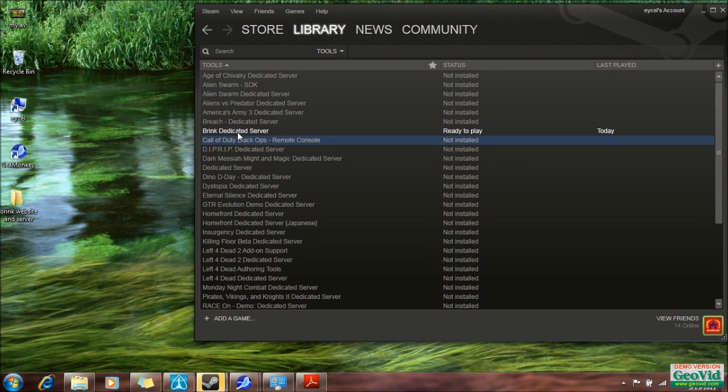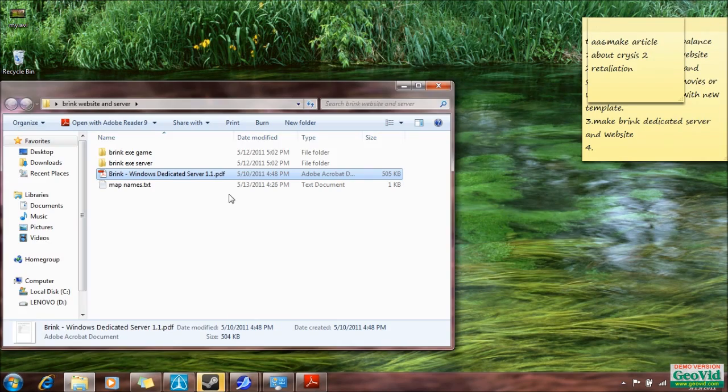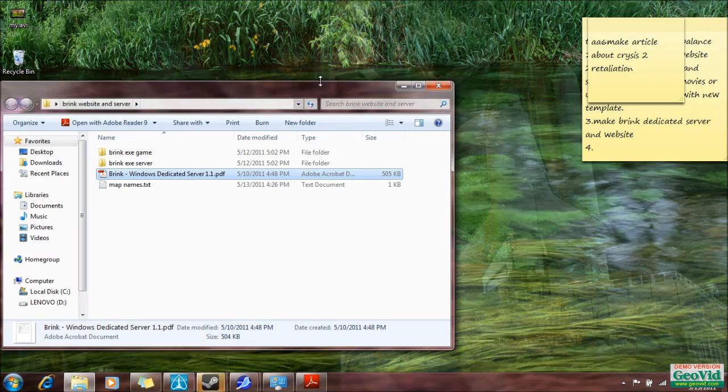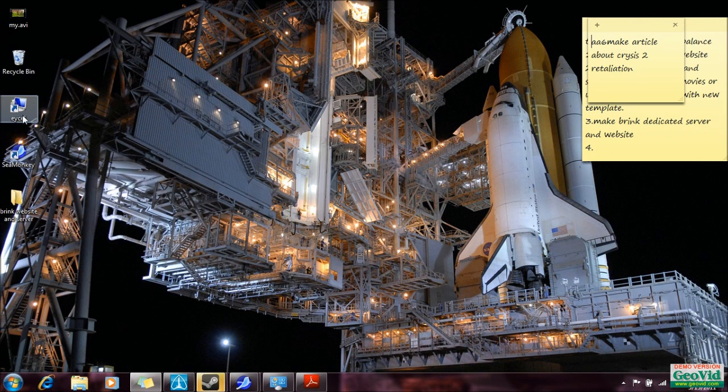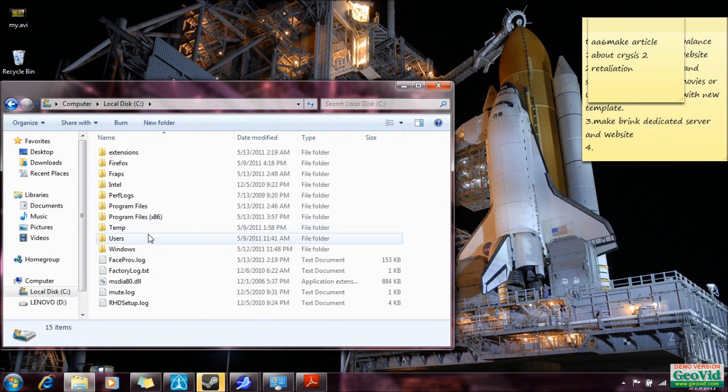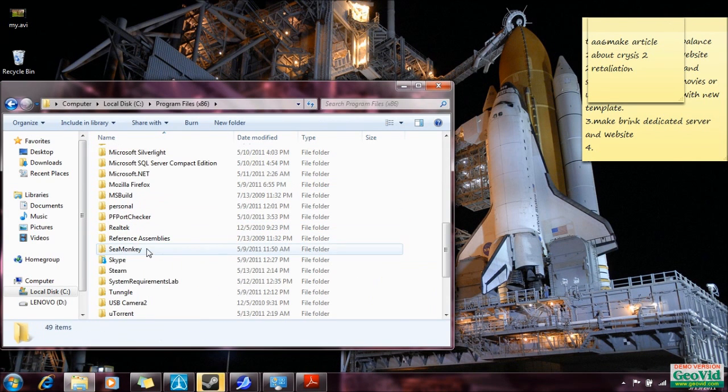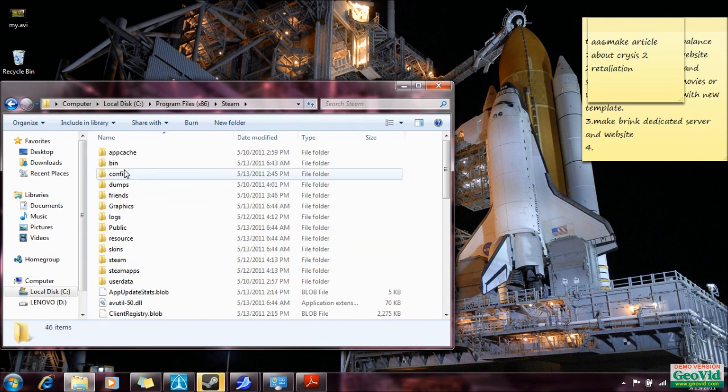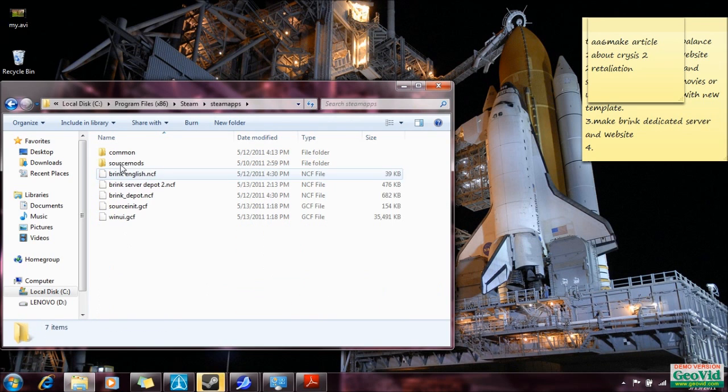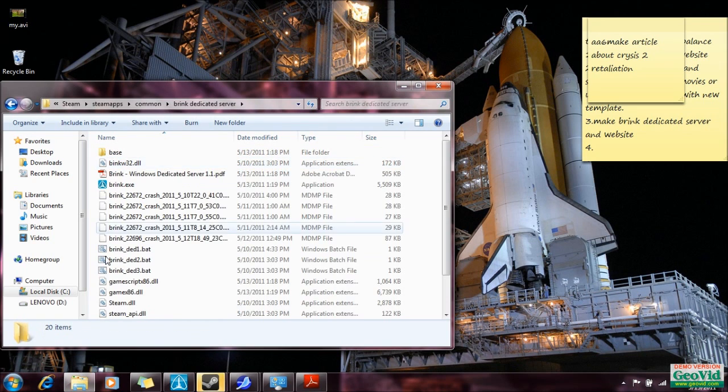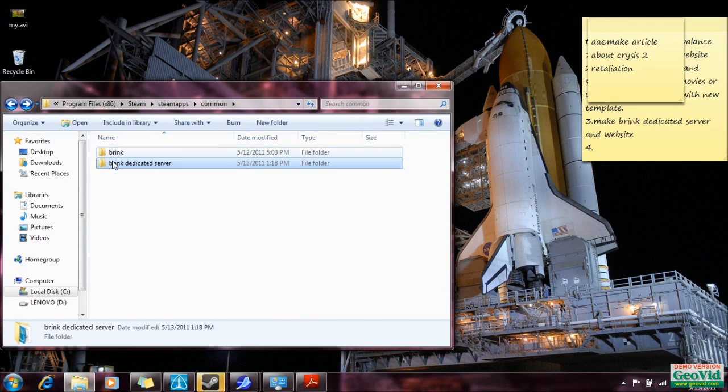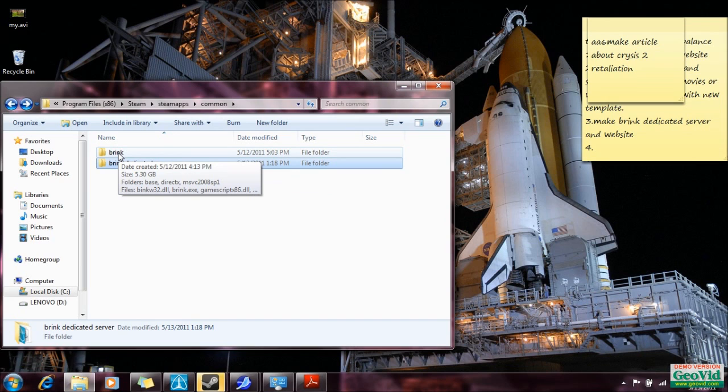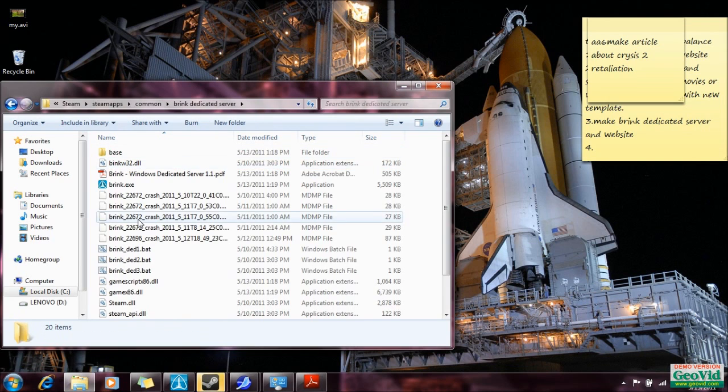In here is a Brink dedicated server. You click that just like any other game. It's free and it downloads. And what it gives you will be located on your hard drive in program files, in Steam, in Steam apps, in common, Brink dedicated server. There it is. This is all your files you're going to need. You don't even need the game to run the server. I didn't buy the game until three days after I started the server, and it still worked just fine.